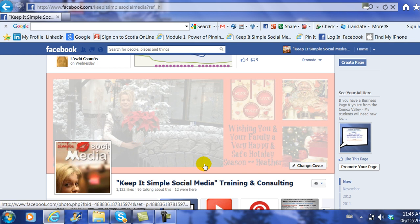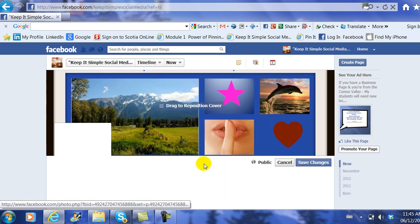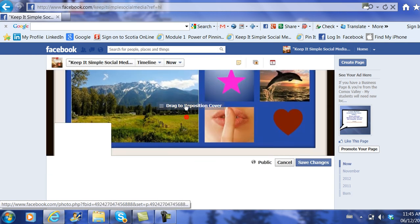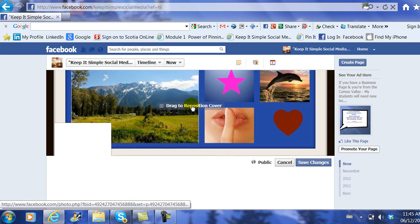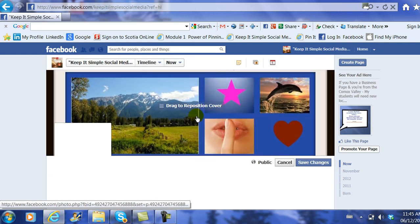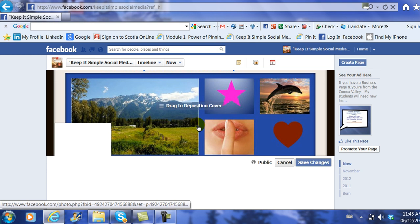Facebook uploads it and then they ask me if I need to drag it to make it perfect, and sure enough I might want to drag it. And then I go ahead and I save to change it.